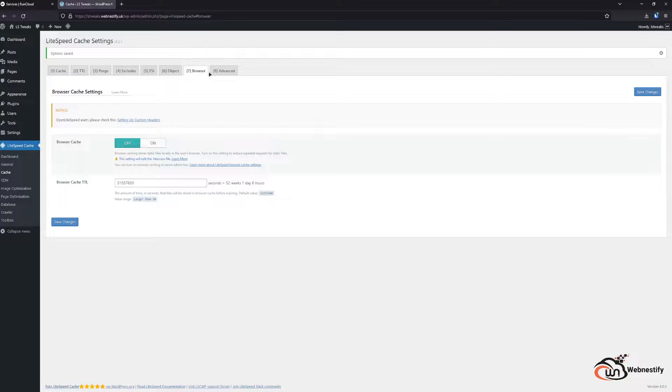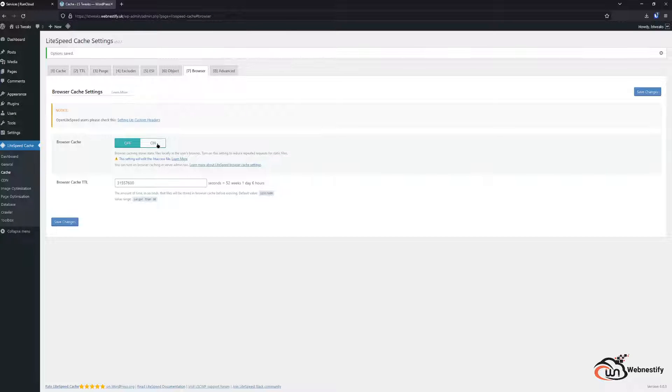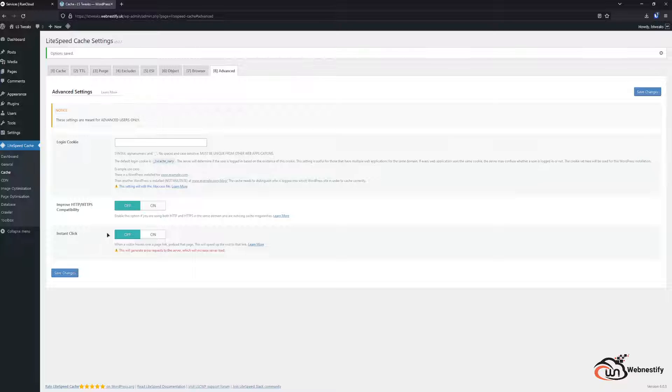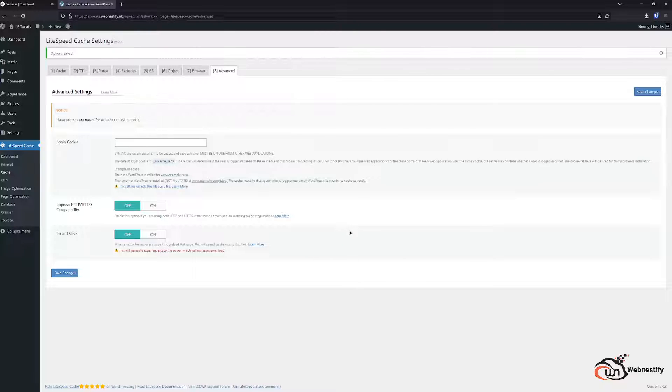Next up is browser and you can enable browser cache as well. And in the advanced you can set up like instant click, that means when you hover over the link on the website the page will load automatically in the background so users will have instant pages.